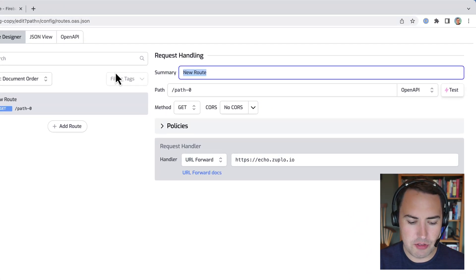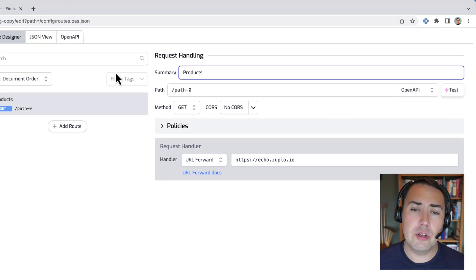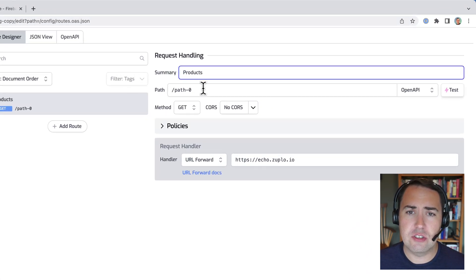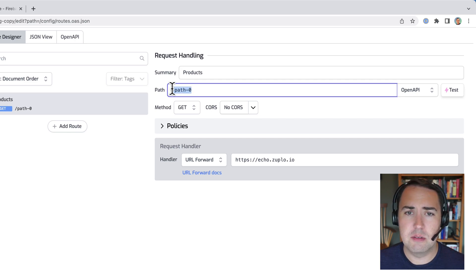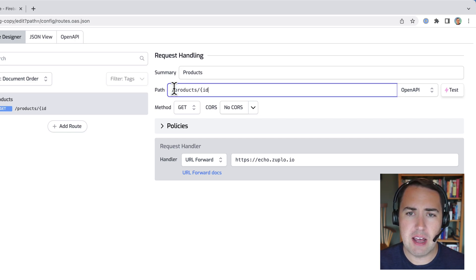So let's go over here and create our first route in our API. I'm going to call this products. We're going to proxy a collection stored in Firestore that shares products, and we'll just put a path ID.